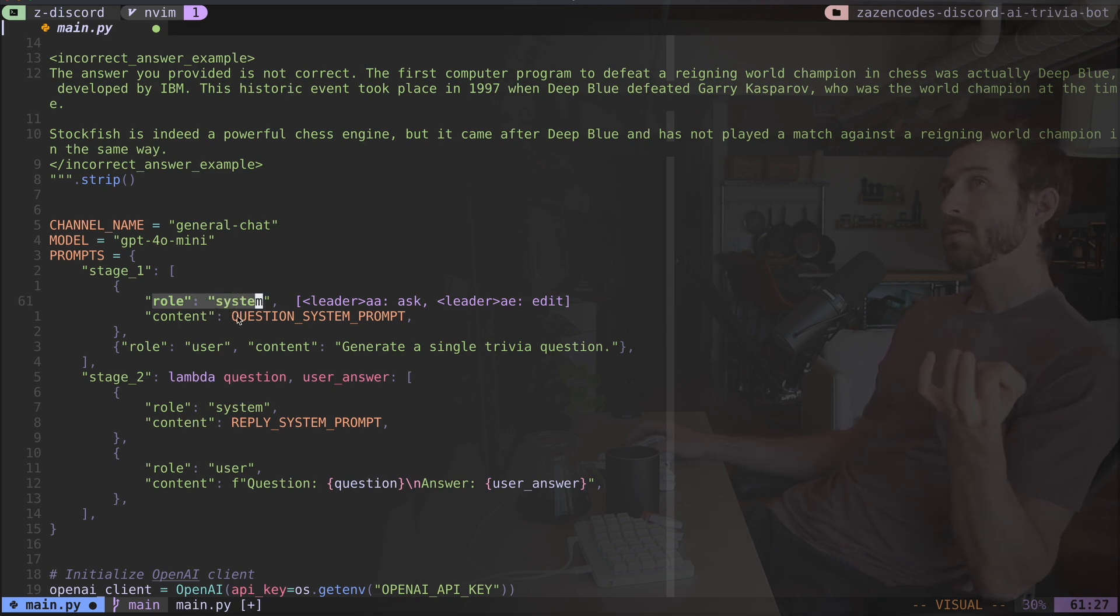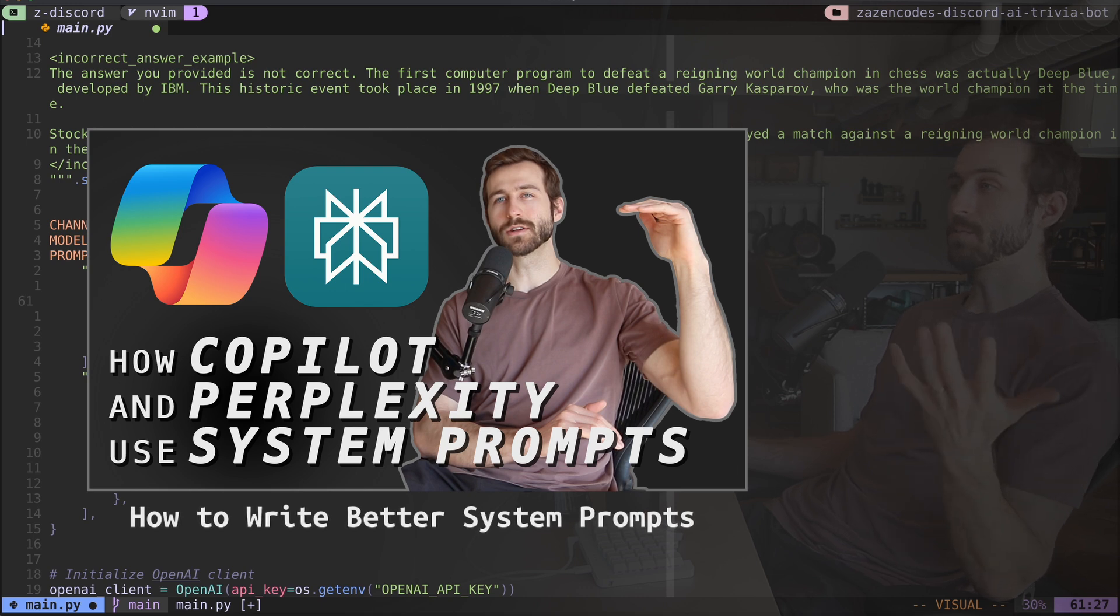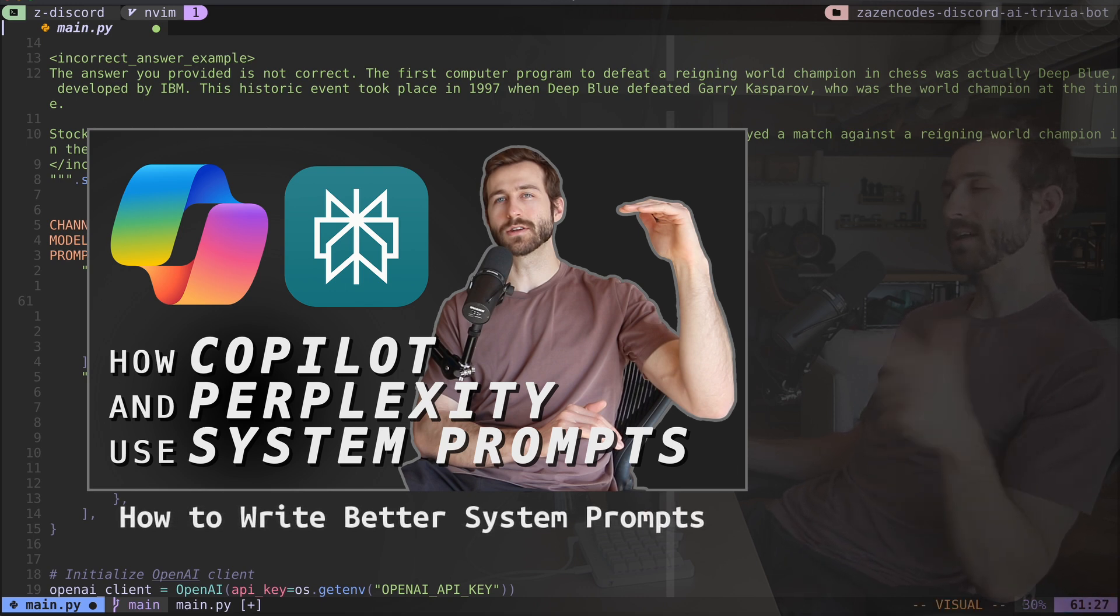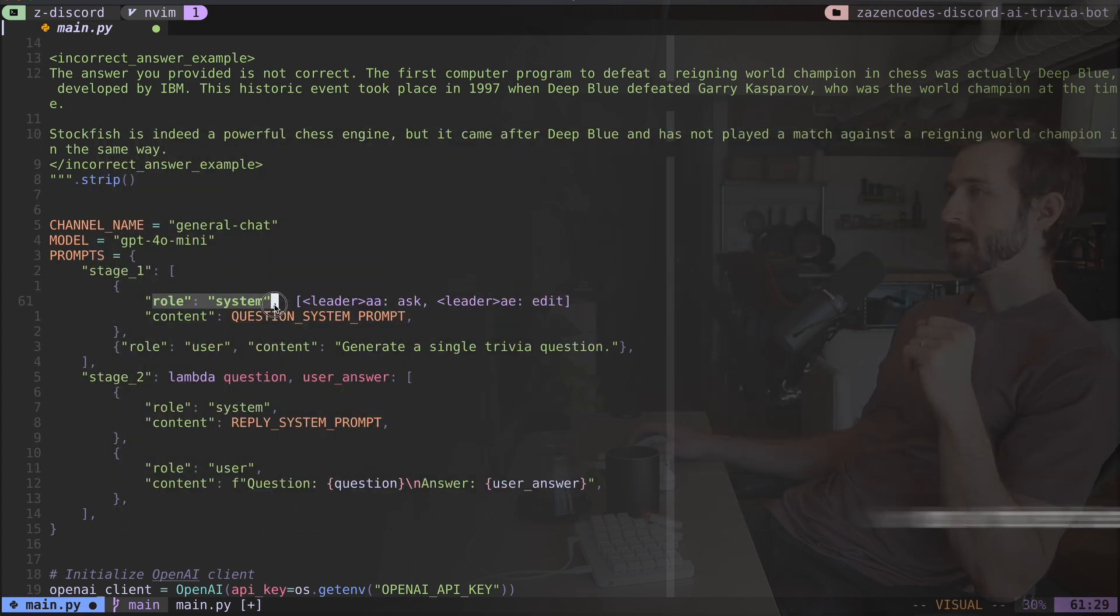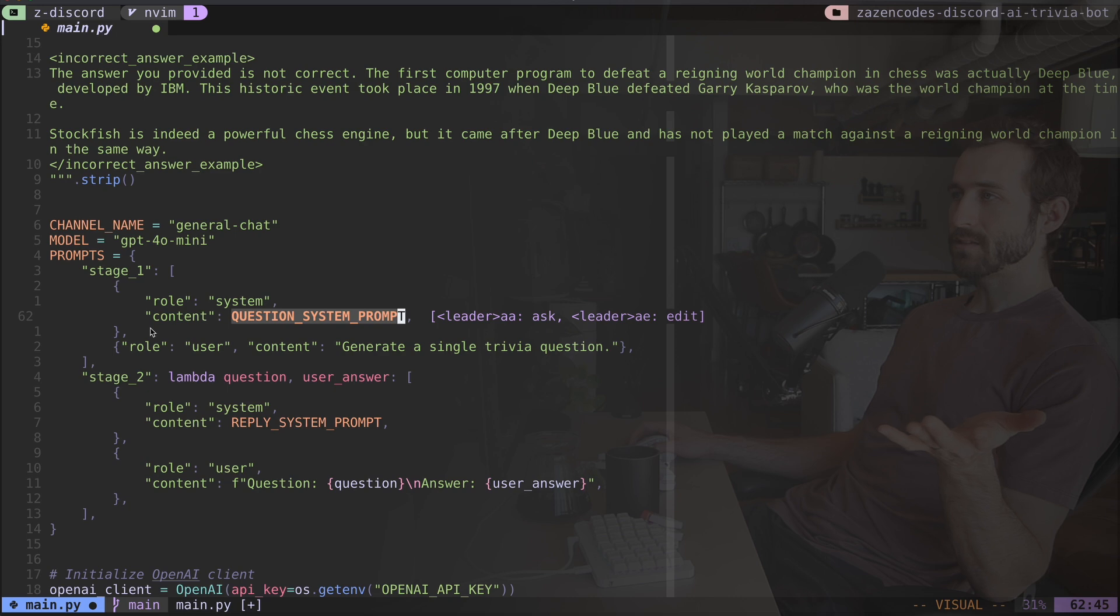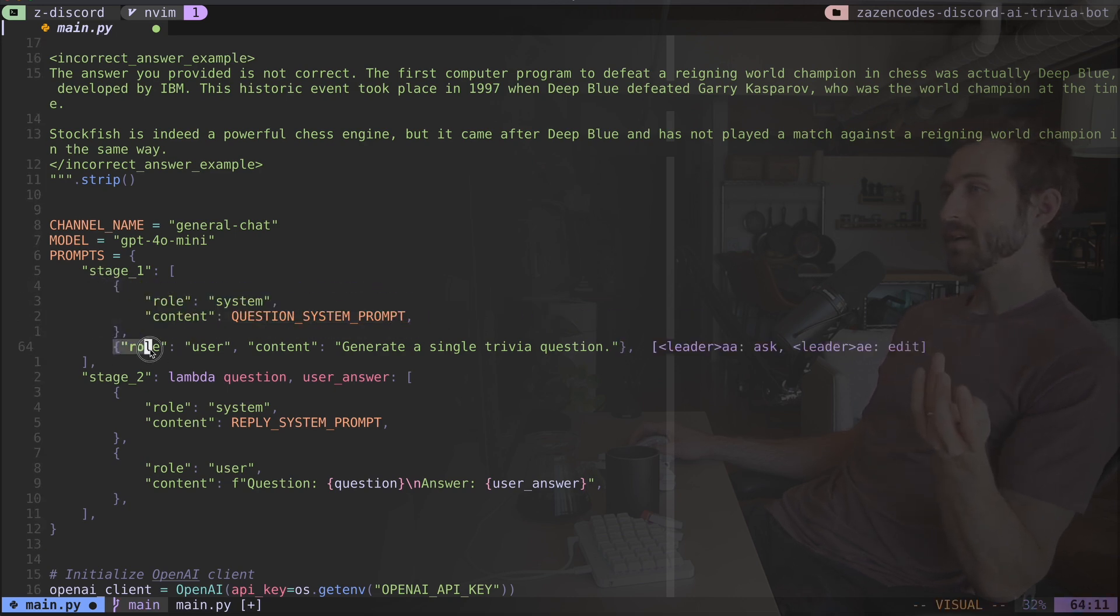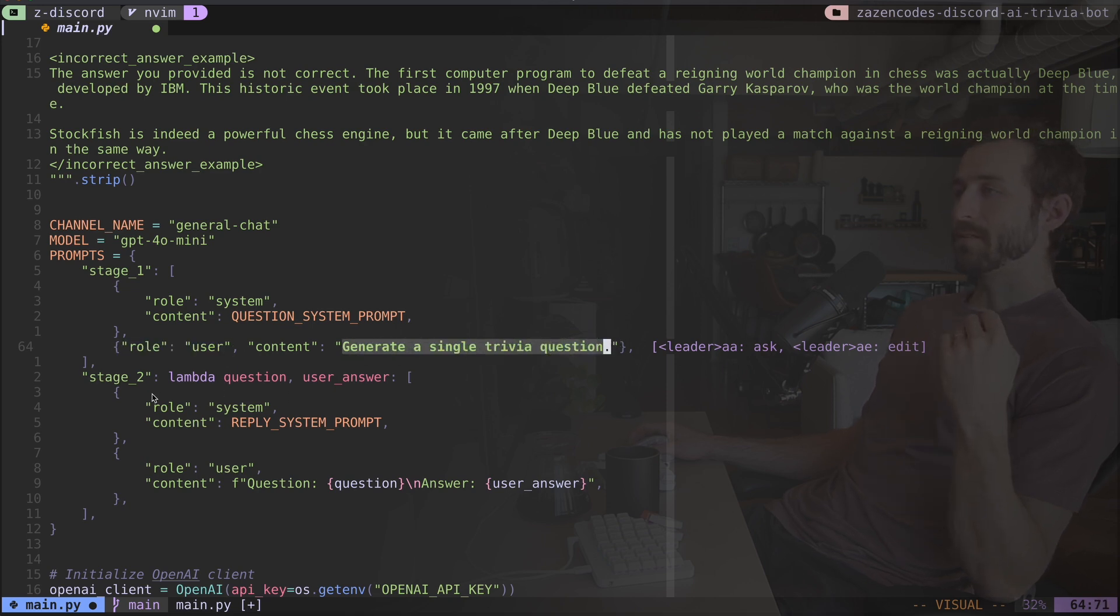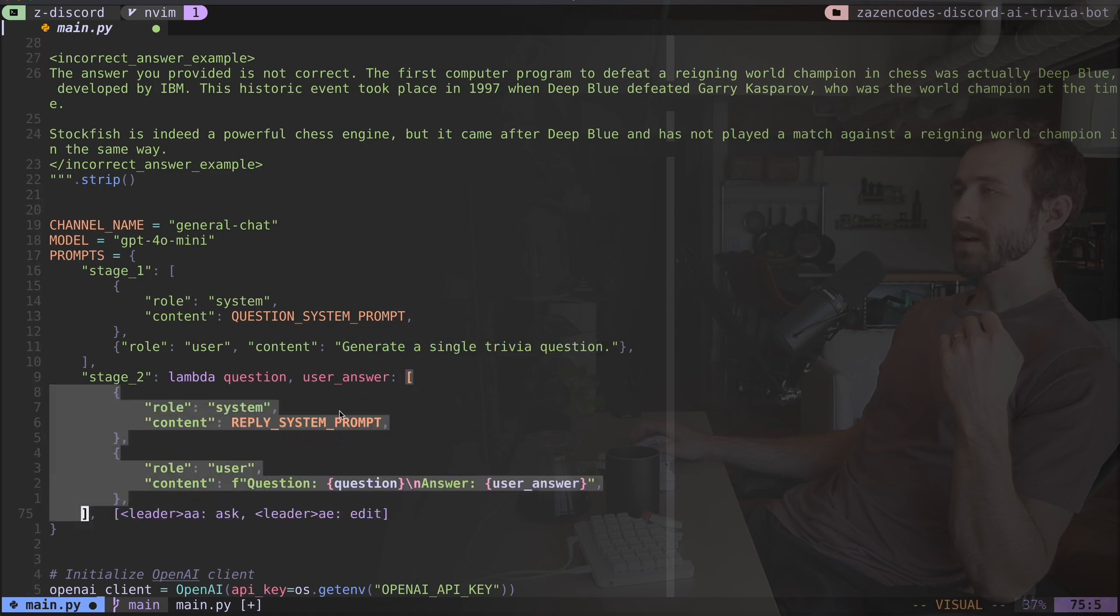I have a video that I filmed very recently and posted about system prompts. So you could check that out. Or maybe it's coming next week. I will link that at the end of this one or in the video description or something. But I have a system prompt for my Discord bot. And that's the first object that I pass in. The next object is a user role. And it has the content of generate a single trivia question, in this case. For the stage two, I'm going to be feeding in this chunk right here.